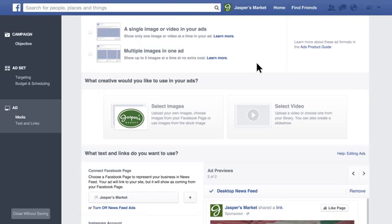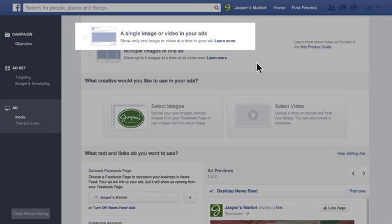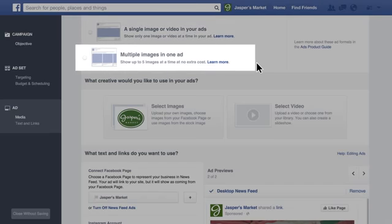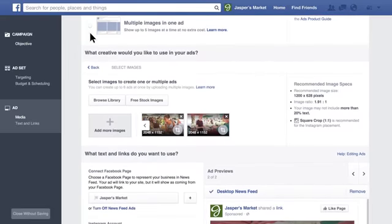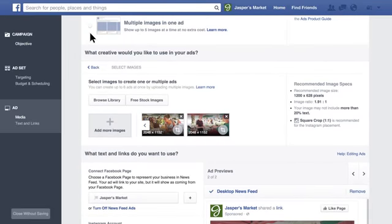Now you'll create the content of your ad, which you can run just on Instagram or on Instagram as well as Facebook. For most objectives, you can pick from video, photo, or carousel ads, which let you show multiple images in one ad. You can use the same creative assets for both Facebook and Instagram, or you can use unique photos or videos for your Instagram ads. It's up to you.